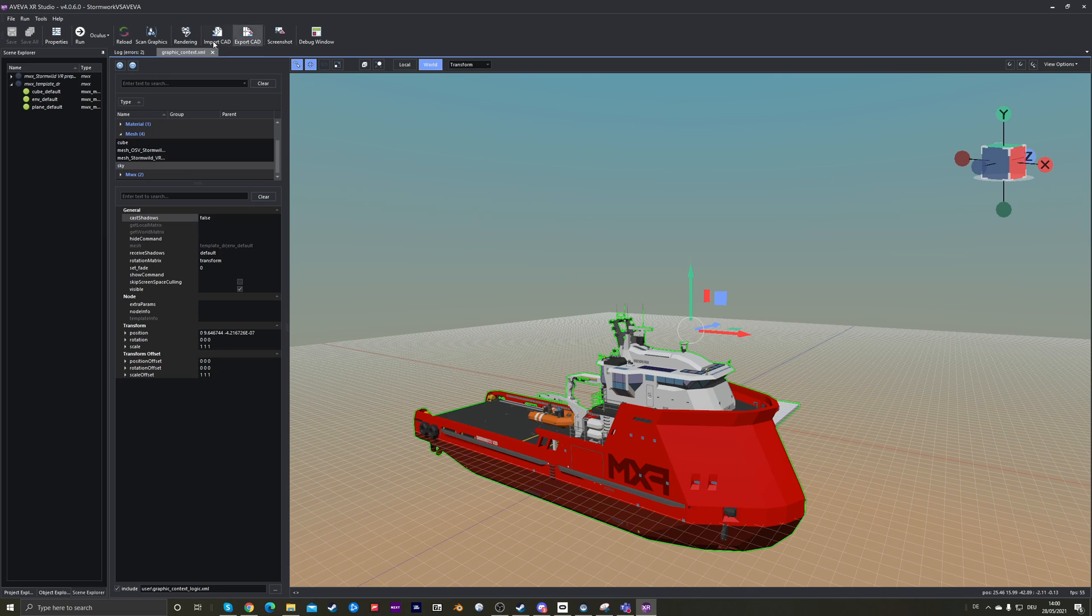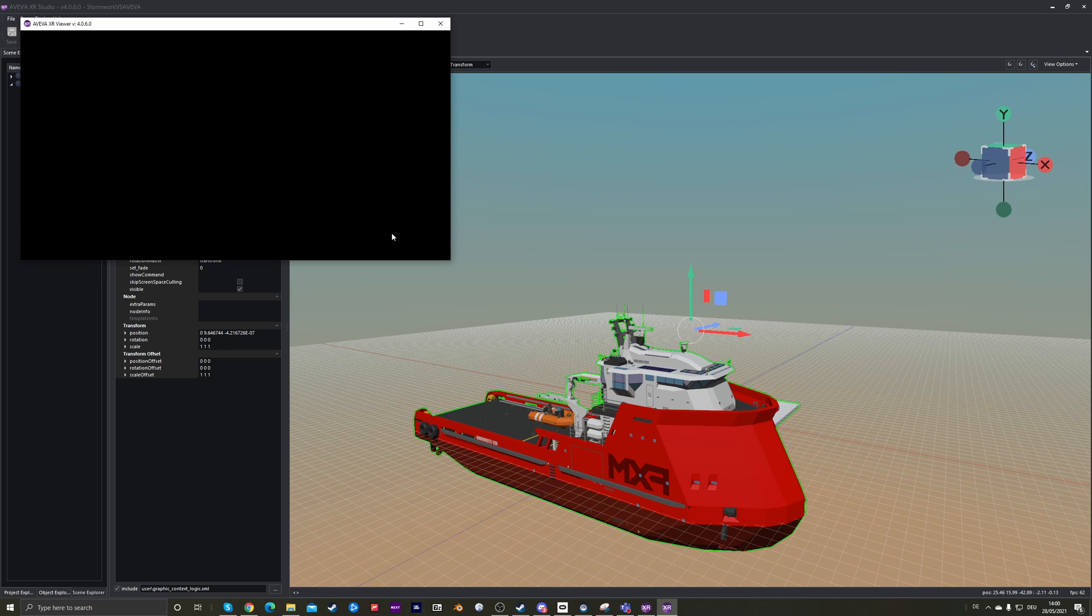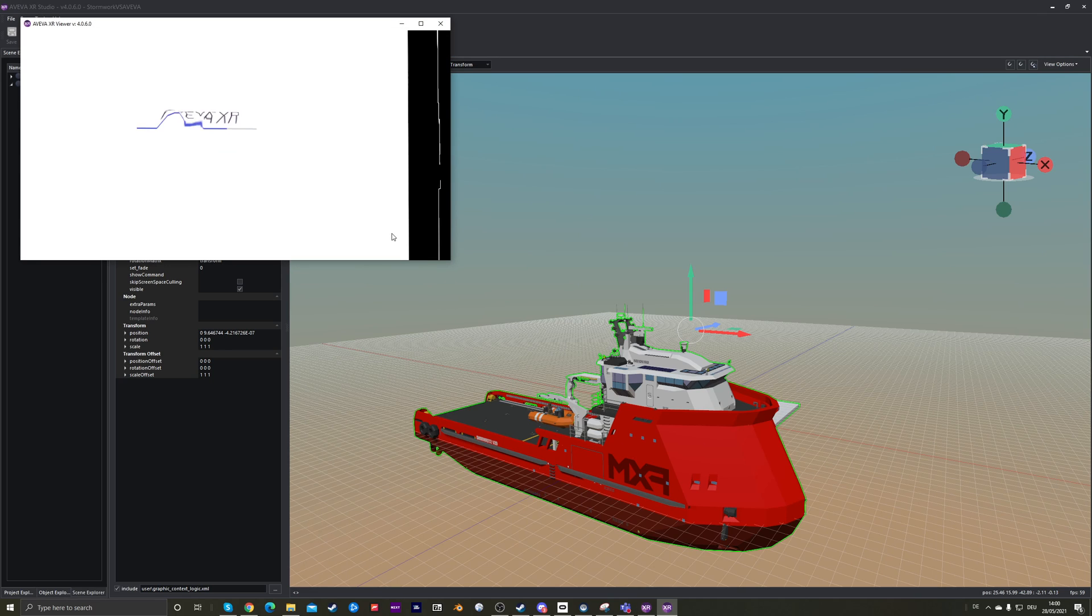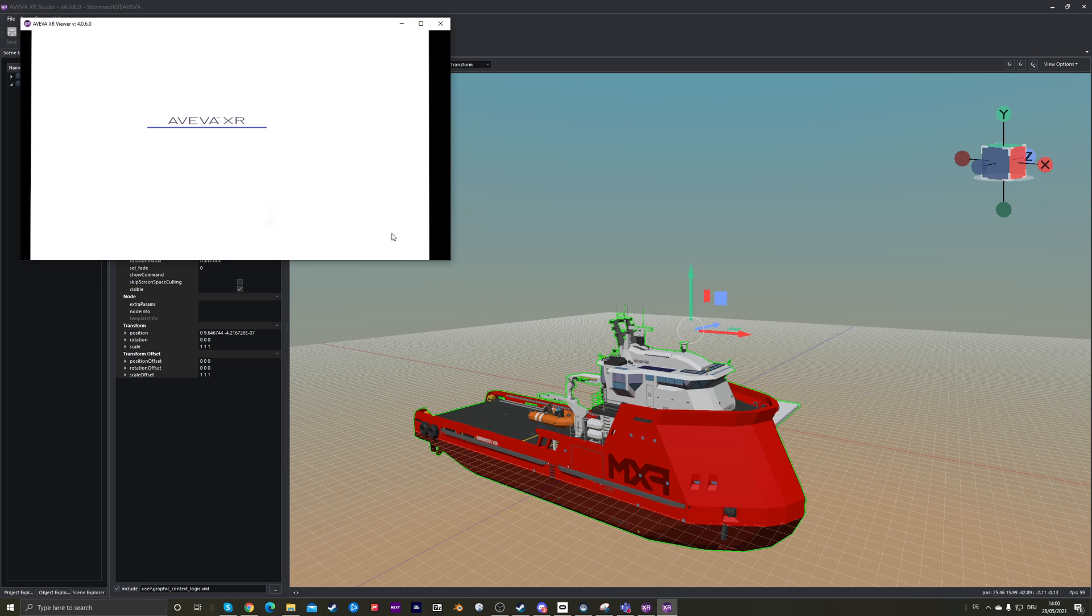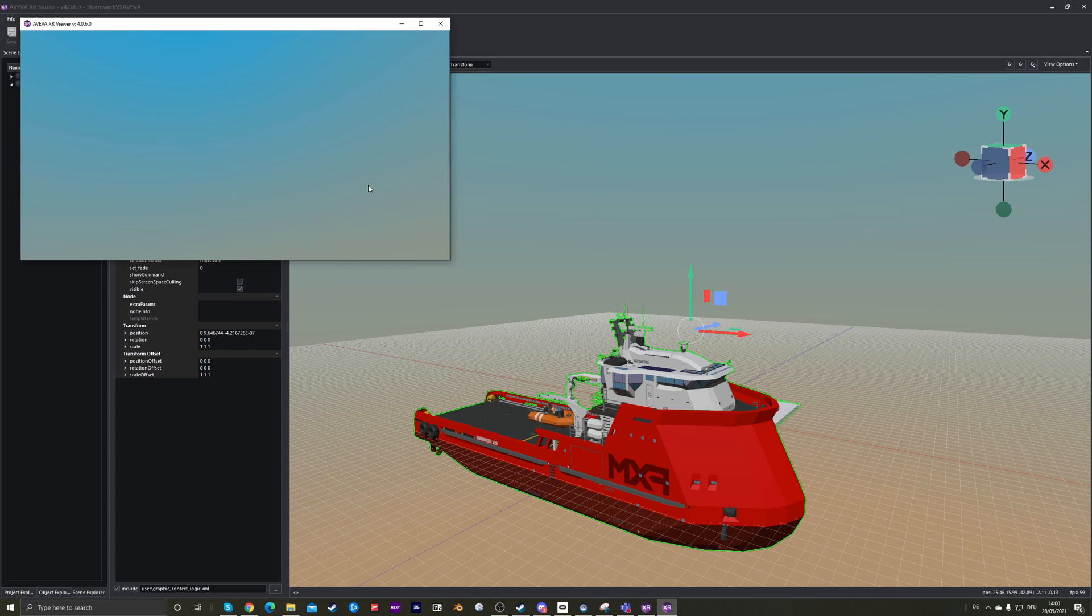But I really wanted to show you this in VR. I've been very keen to try out what Stormworks models look like in VR, and I want to show you what this looks like.